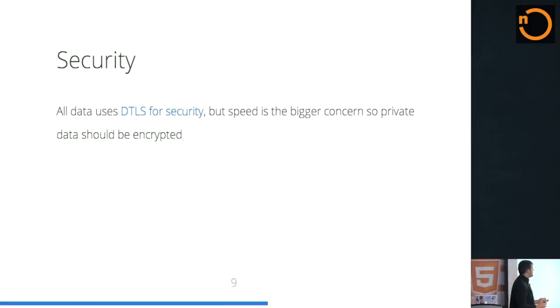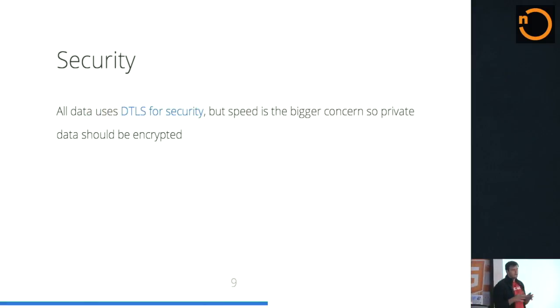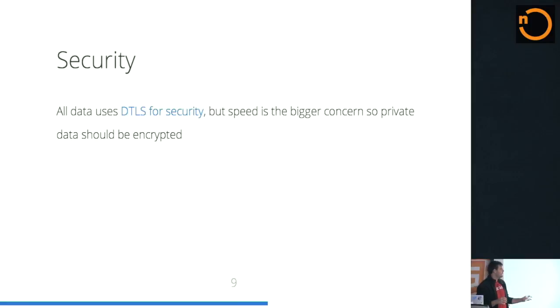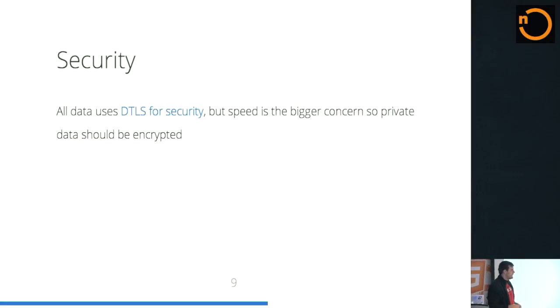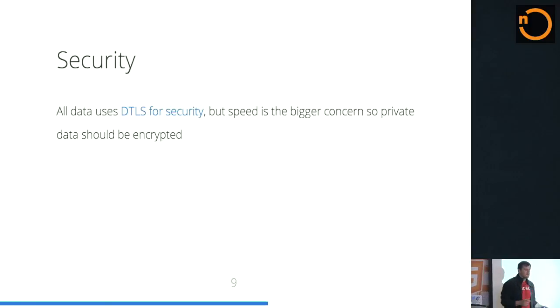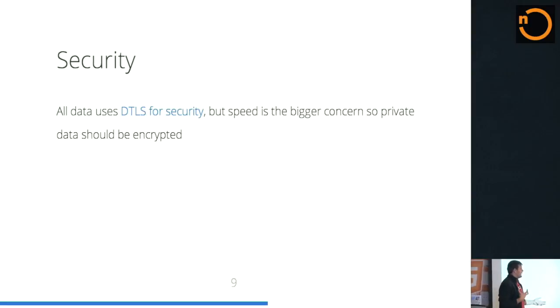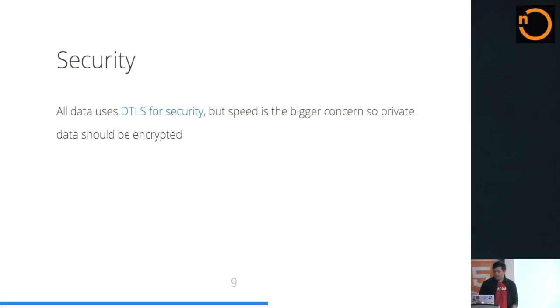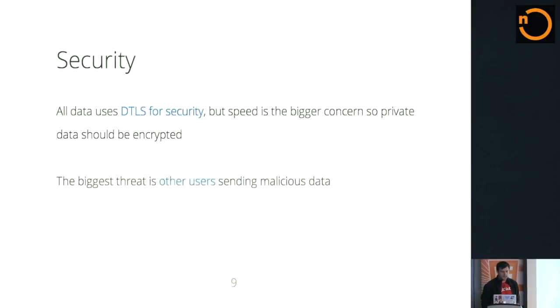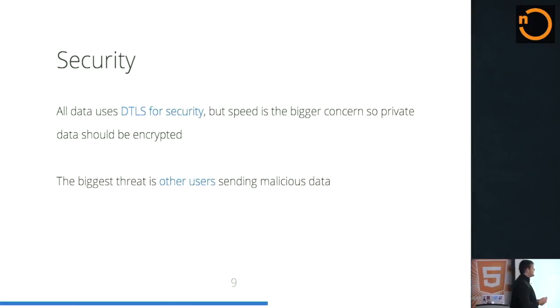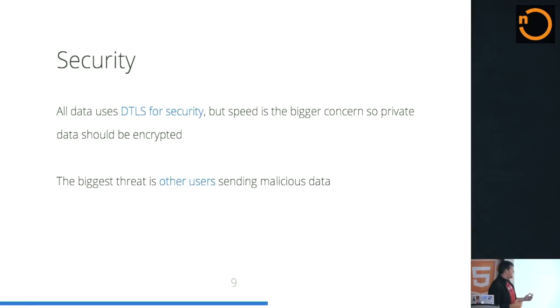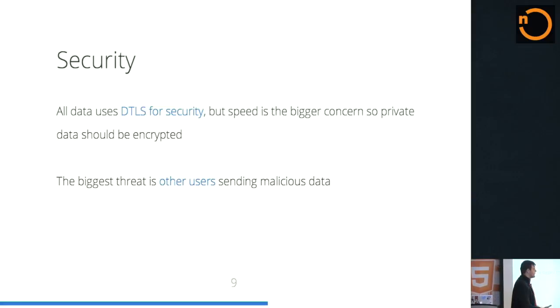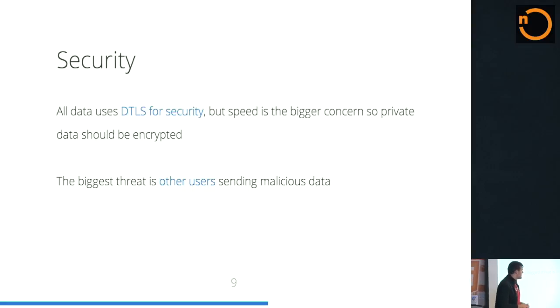The other big thing I want to talk about is security. So as we've seen before, everything is mandatory secure. So all data uses DTLS for security, but speed is the bigger concern. So private data should be encrypted. The one thing I will say is that the focus on these things is really performance. So if you're sending, God forbid, social security numbers, credit card information peer to peer, may not work out for you. But if you are trying to do that stuff, I would say use some sort of encryption algorithm on top of that. You're not getting military grade security on top of your data channels. The biggest threat to your applications when using the data channel is other users sending malicious data. Who knew?